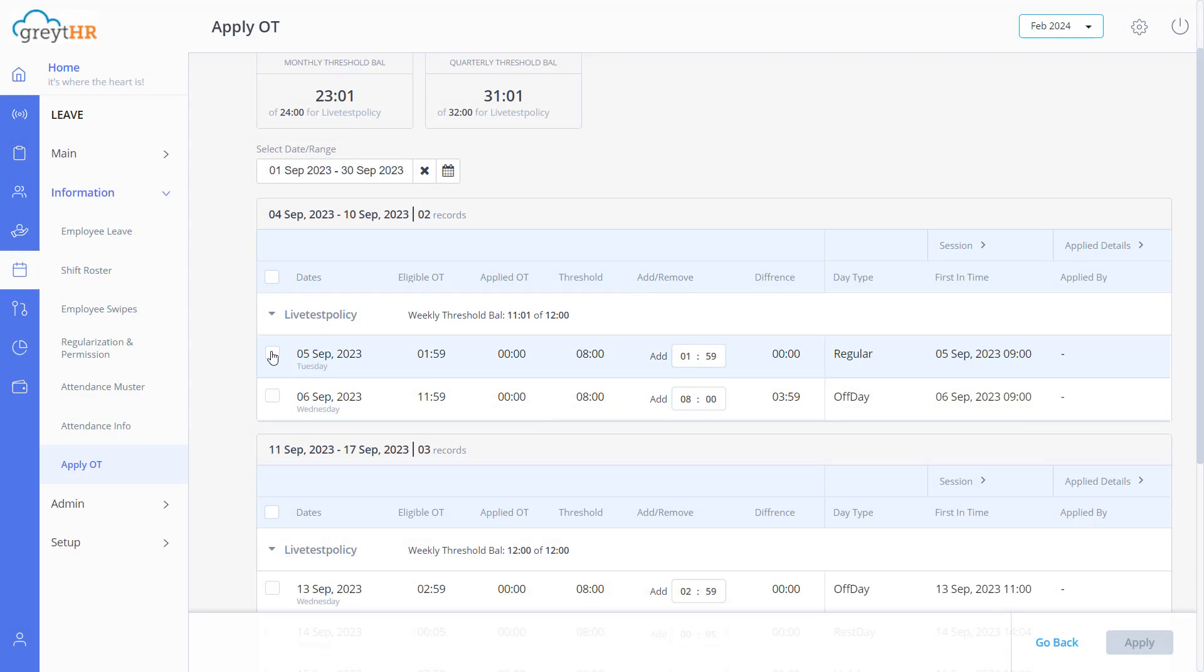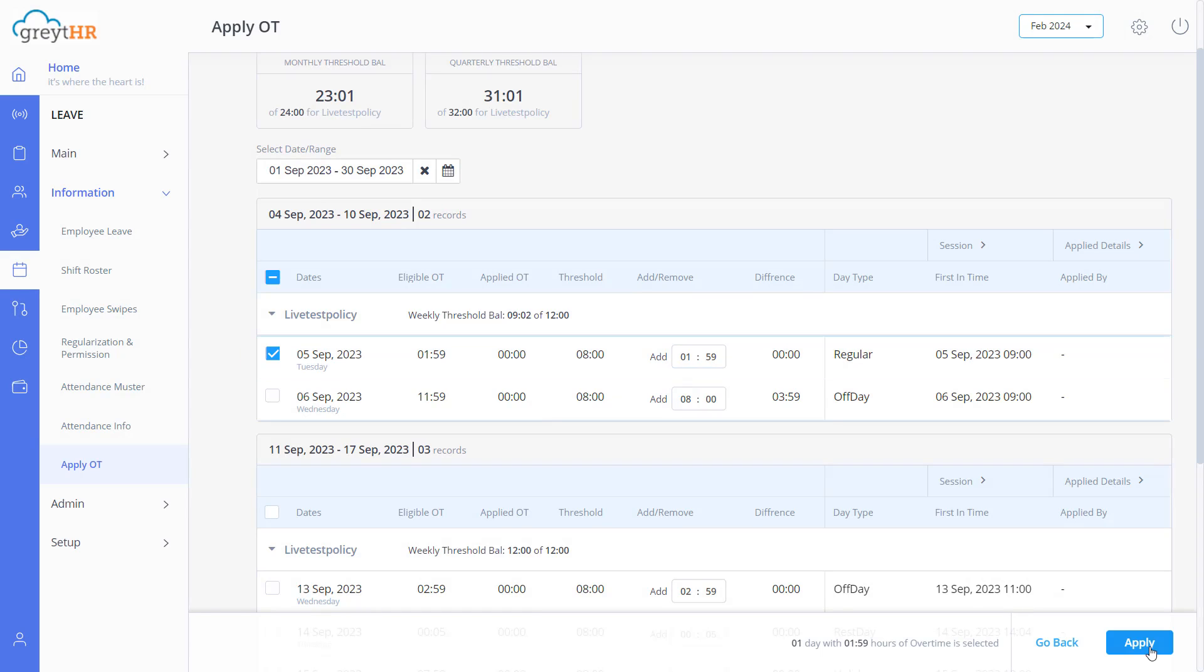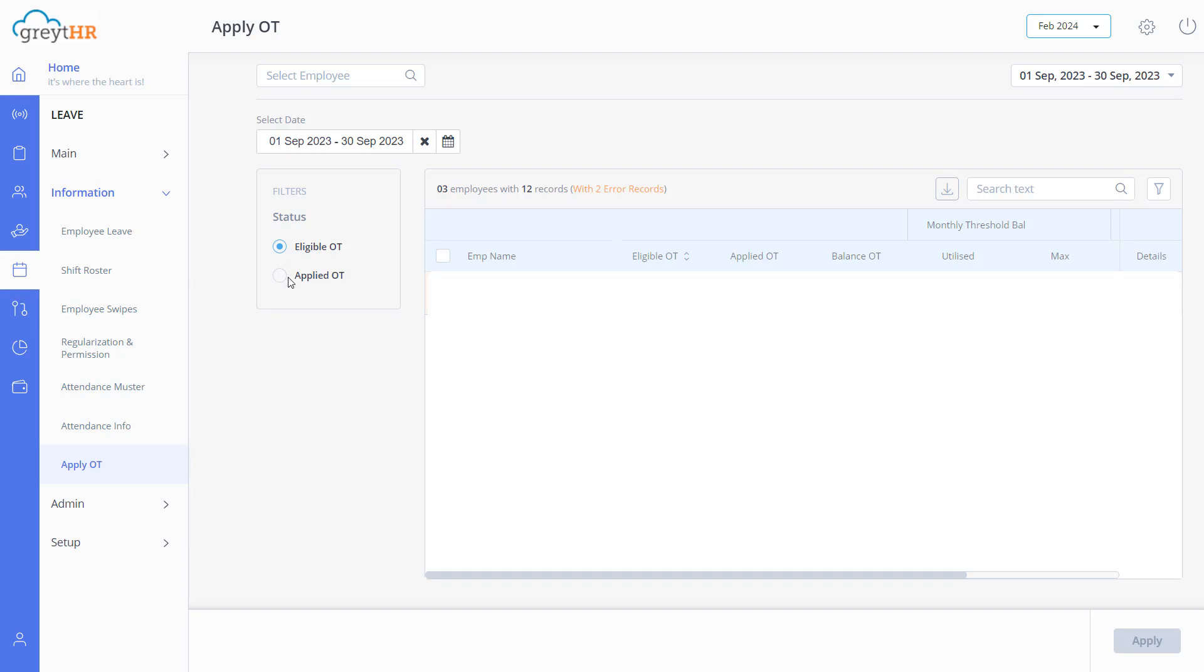Now select the desired dates to approve overtime requests for a specific date range. Click apply. That's it, return to the home page.